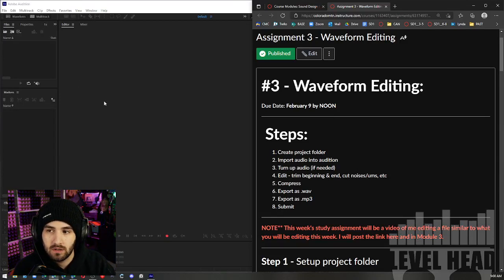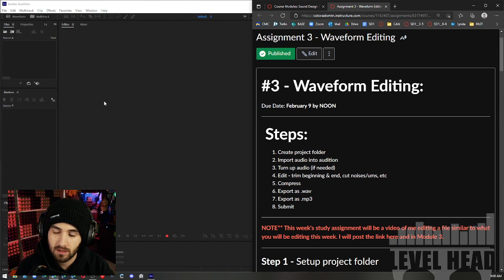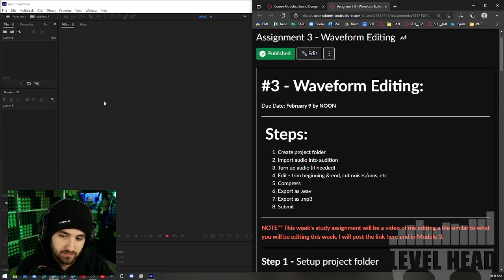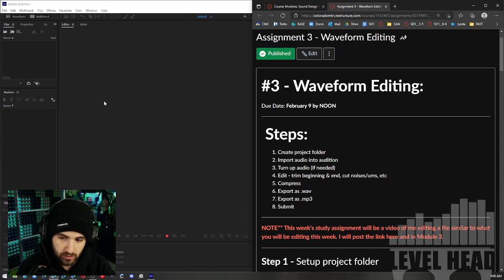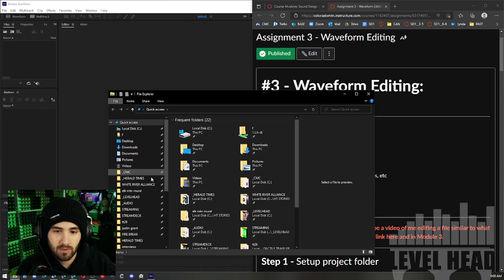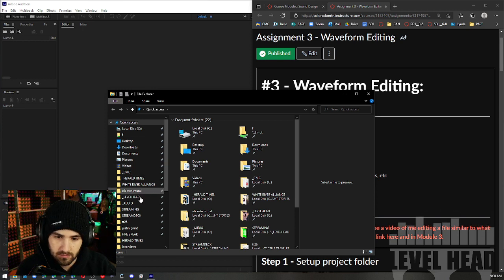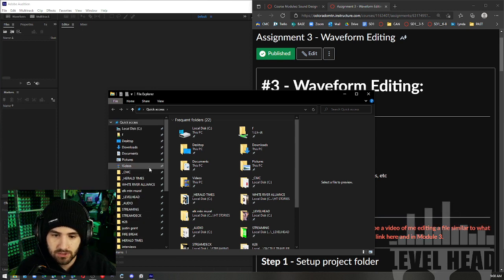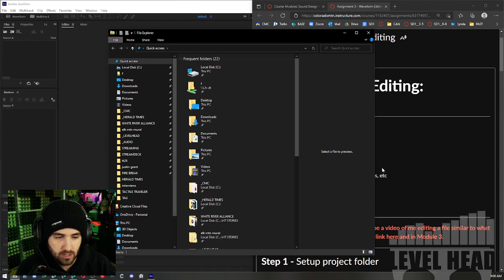We're going to get started on editing some audio. I decided to re-record this because I did it a little bit inefficiently last time. I demonstrated this process in class and it was faster than when I had recorded the video, so I'm doing this again. I'm going to be editing audio from a podcast that I record every week — it's a local newscast. I'm just going to teach you again and review if you weren't in class this week or if you forgot what I was talking about.